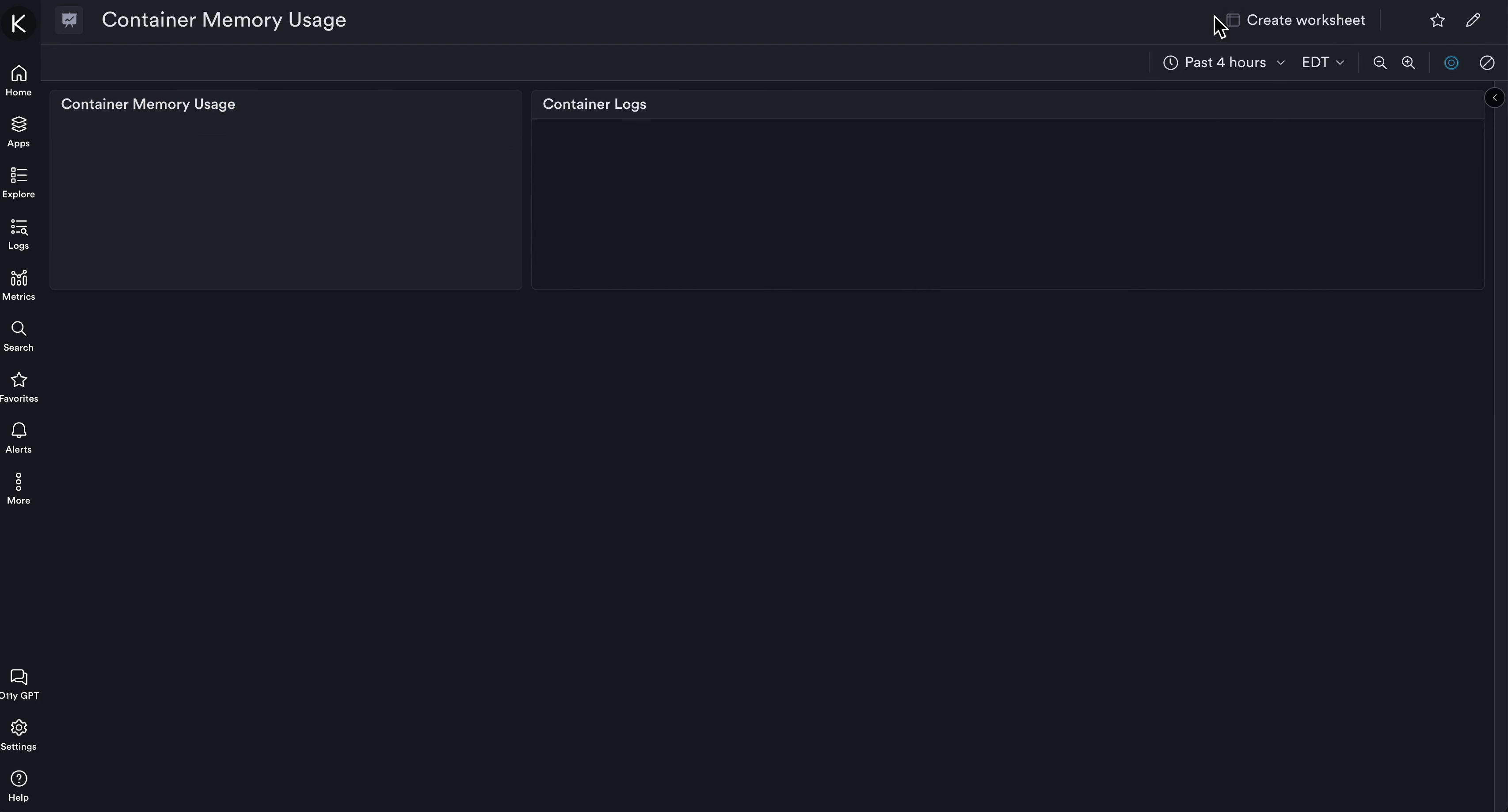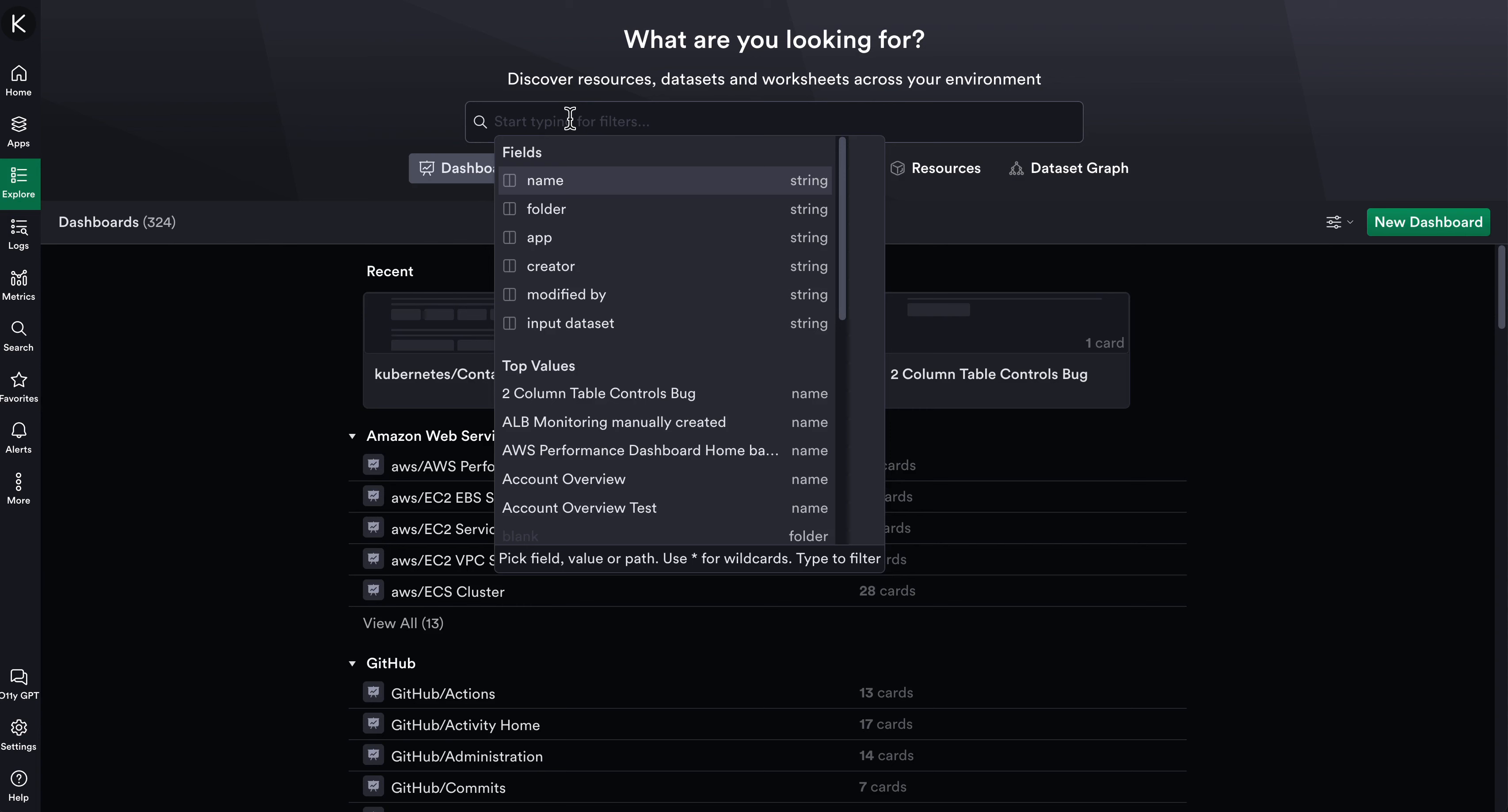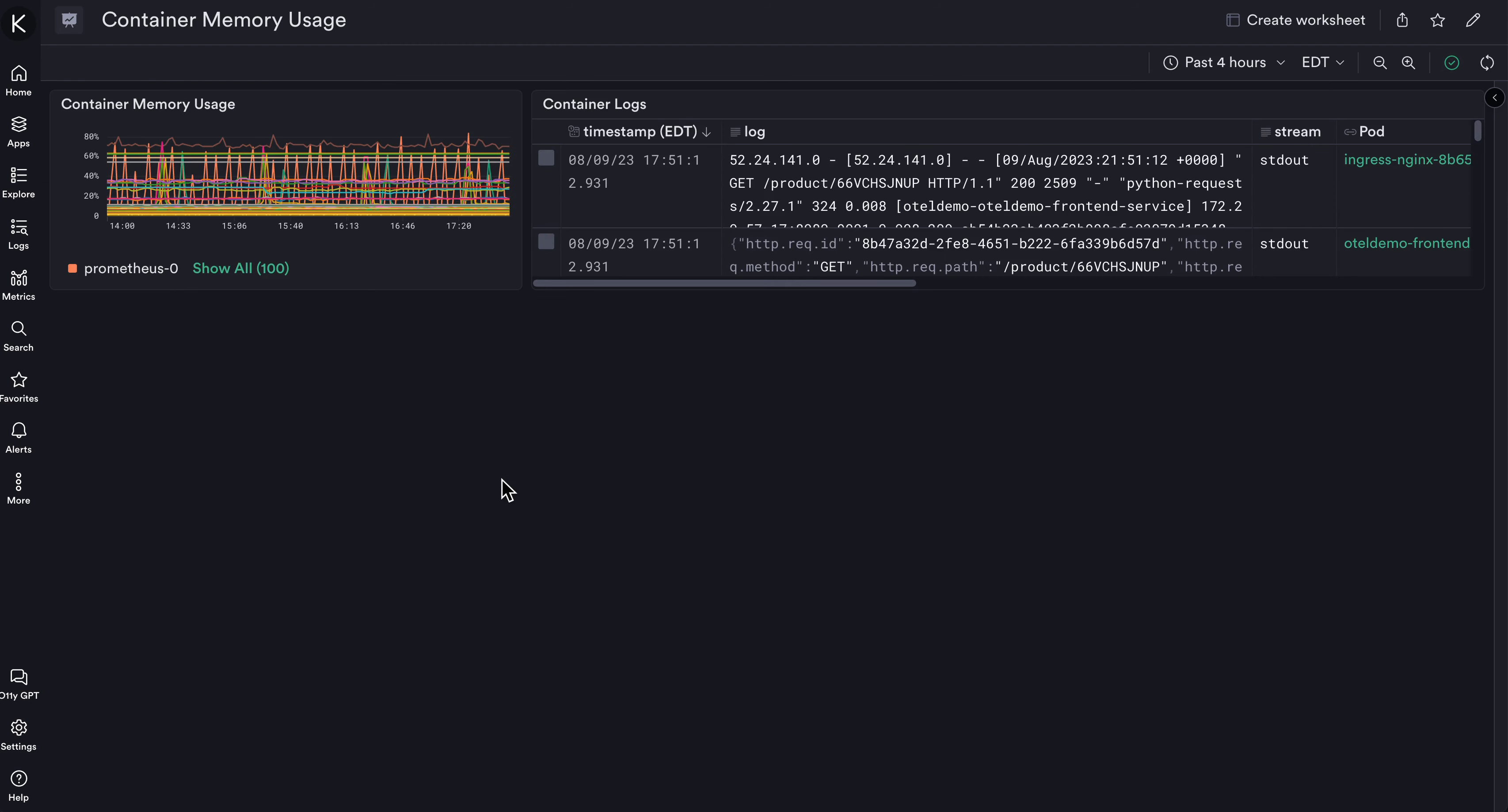If I leave the editor, I'll see the dashboard, but I could also go back to the Explore menu and under the Dashboards tab, search for my newest dashboard, and select it from the list. This concludes an introduction to the new and improved dashboard editor in Observe.